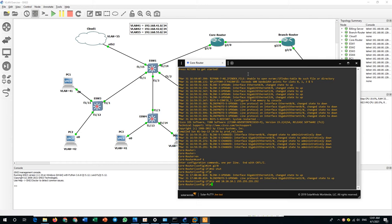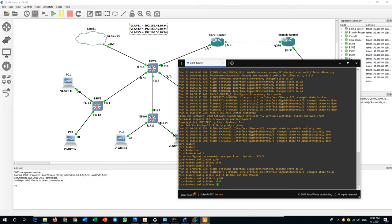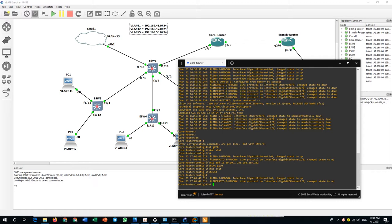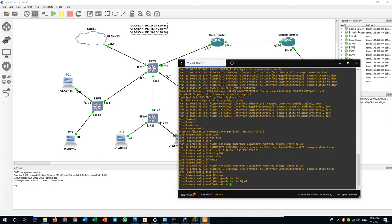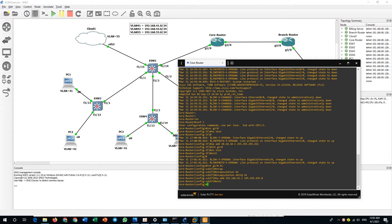Going back to the core router: interface G1/0, no shutdown, then exit. I will create sub-interfaces for each VLAN. First, int G1/0.41, encapsulation dot1q 41, IP address 192.168.41.1 — I will use .1 as the gateway for all PCs belonging to VLAN 41 — with mask 255.255.255.0. Done. Exit.